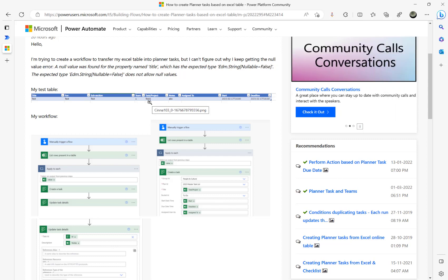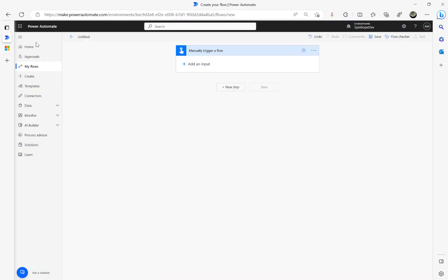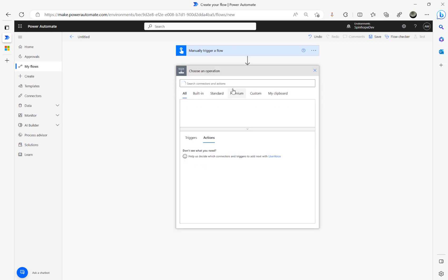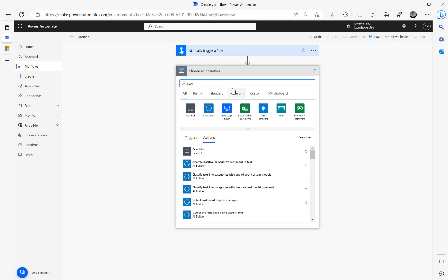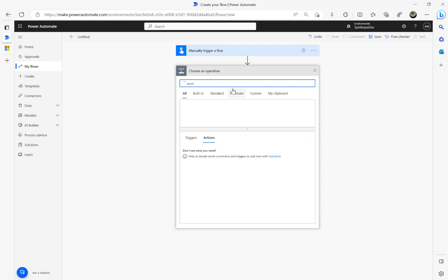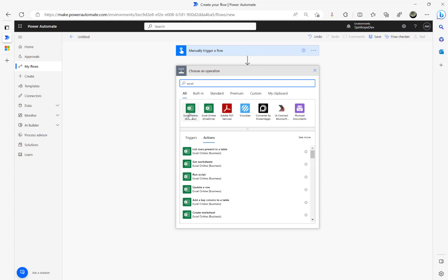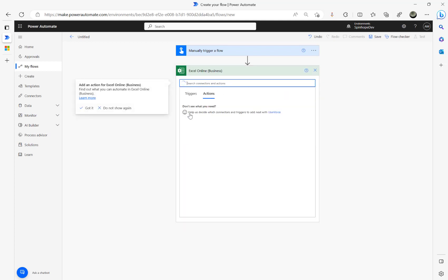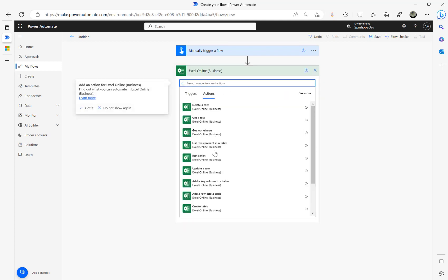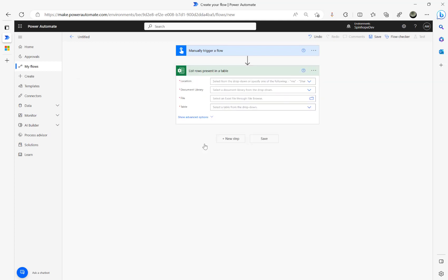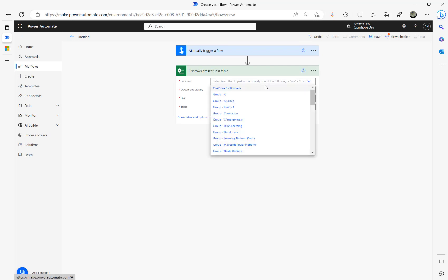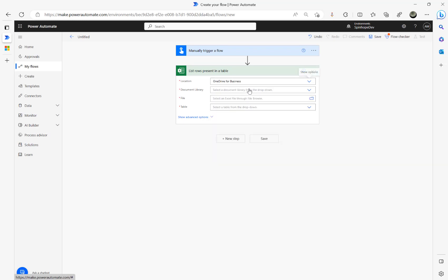Okay, so let's build this flow. For the demonstration purpose, I'm going to use a manual trigger. The next step I'm going to use the Excel connector, list rows present in a table.